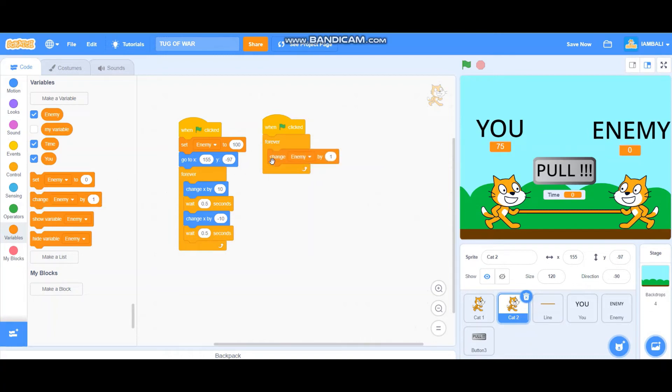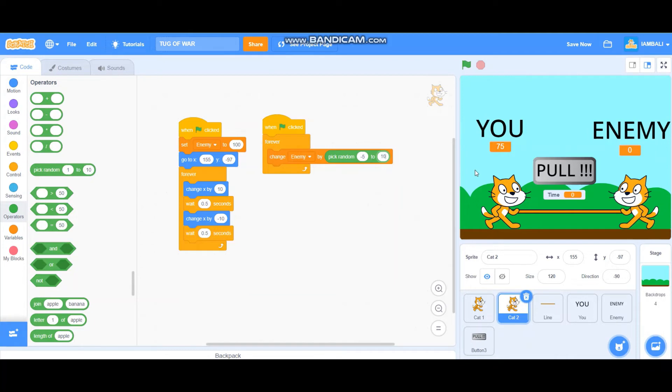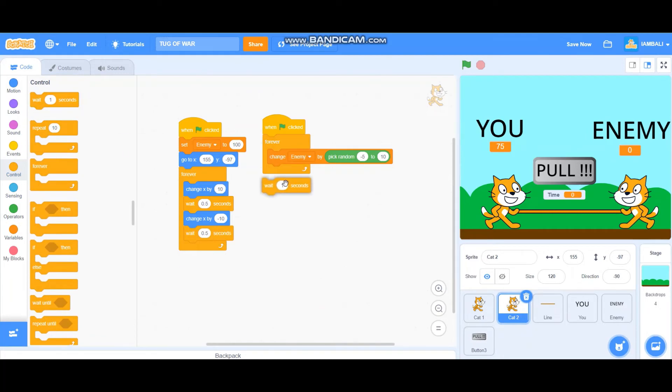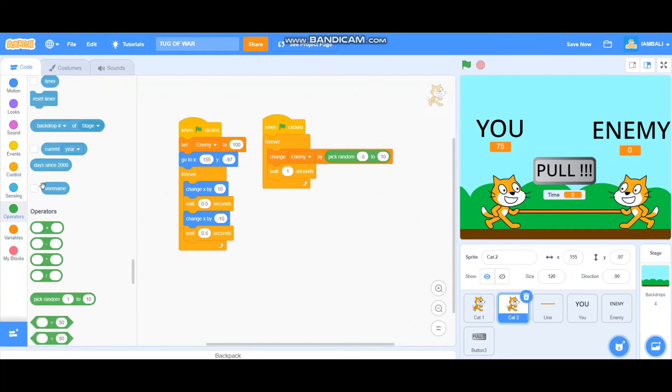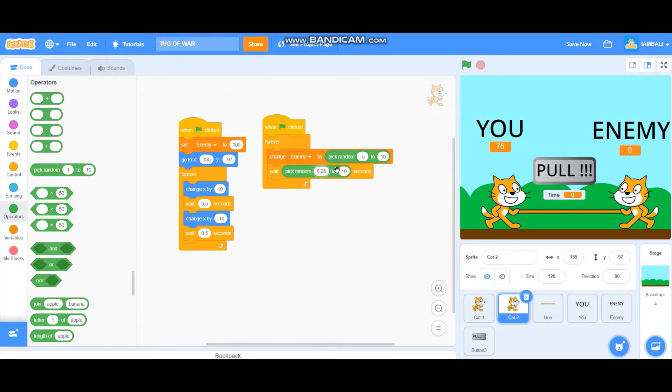Change the enemy to pick random minus five to 10. So pick random, the score will go up. It will decrease the enemy score or increase the enemy score. Also wait pick random seconds from 0.25 to 0.5 like that.